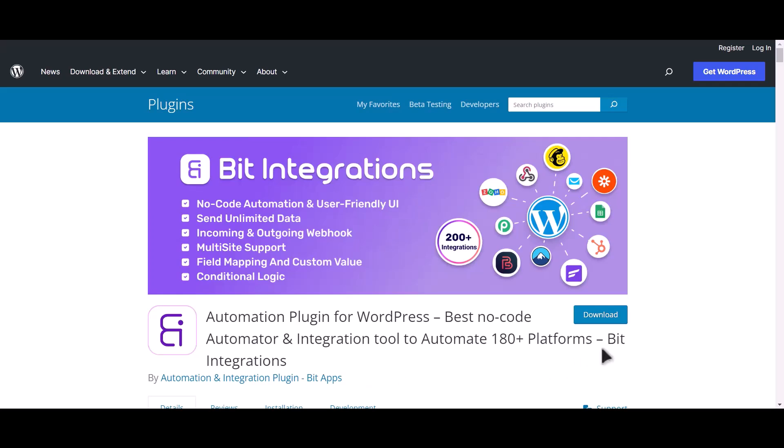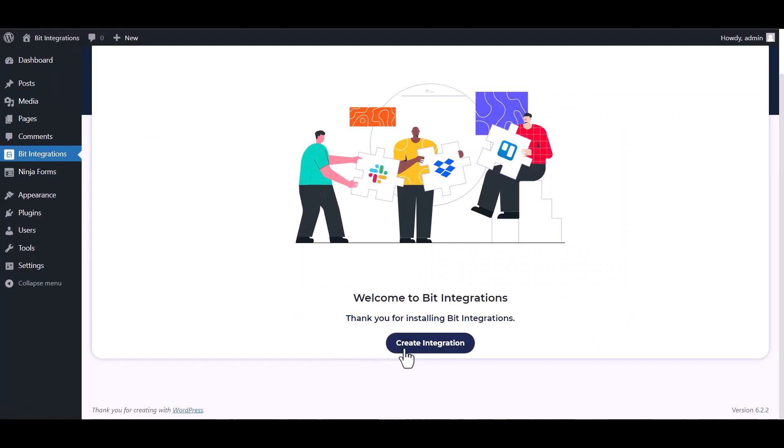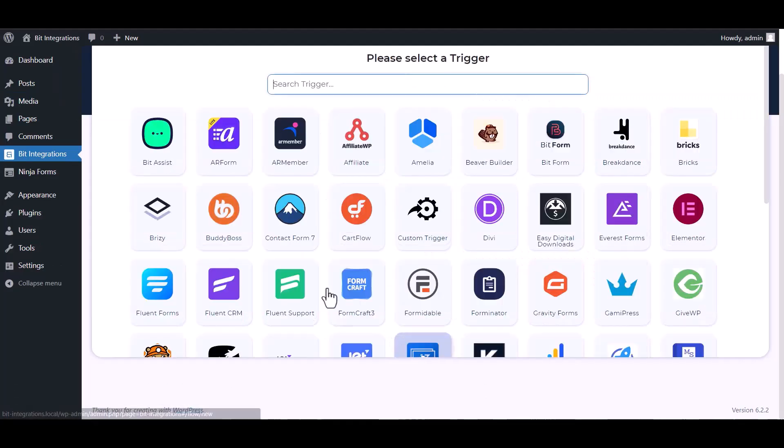I am utilizing the Bit Integrations plugin to establish a connection between these two platforms. Let's go to Bit Integration dashboard, create integration, search and select Ninja Forms.